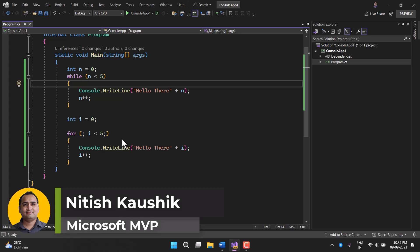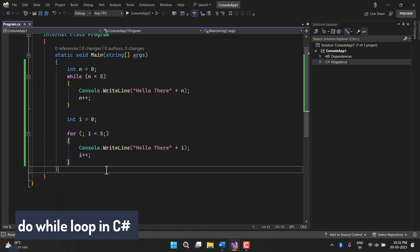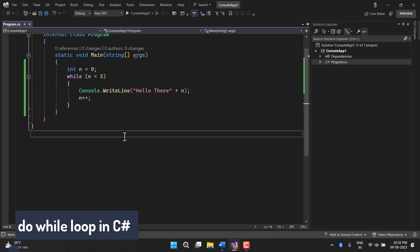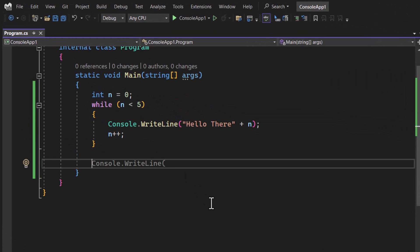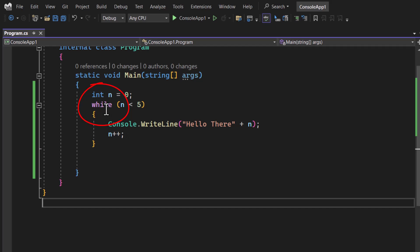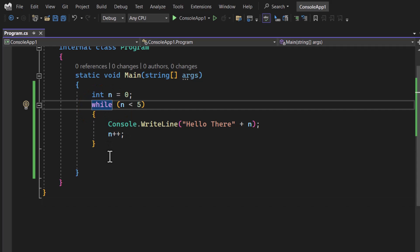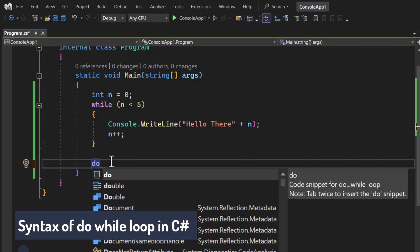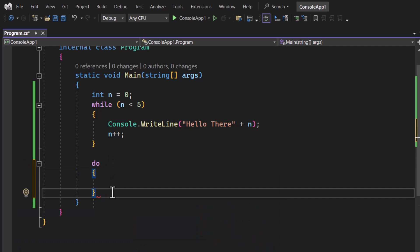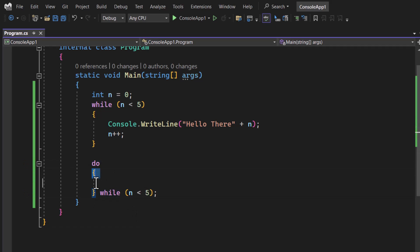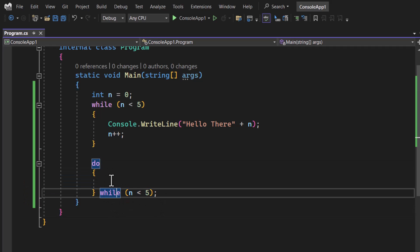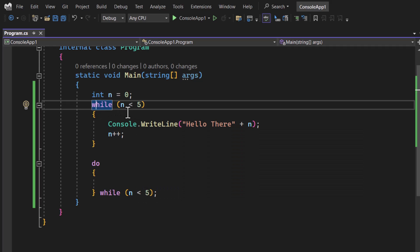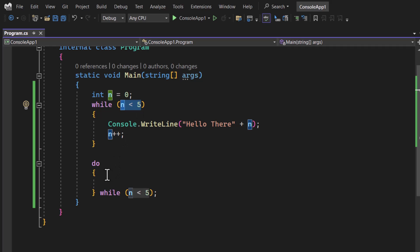There is one more very important loop available in C# programming language and this is called the do-while loop. To work with the do-while loop we have to use two keywords, just like the while loop had one keyword. The syntax is: first write the do keyword, then create the body, and then use the while keyword at the end. So the basic syntax is: do, then the body, and then the while keyword with the condition.